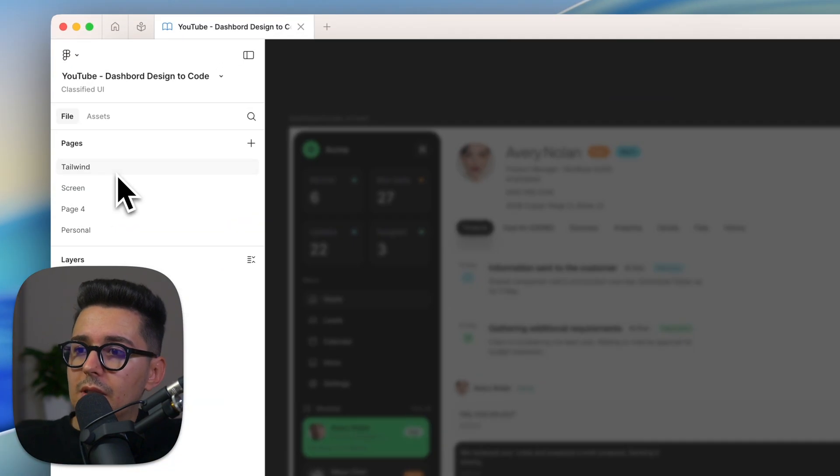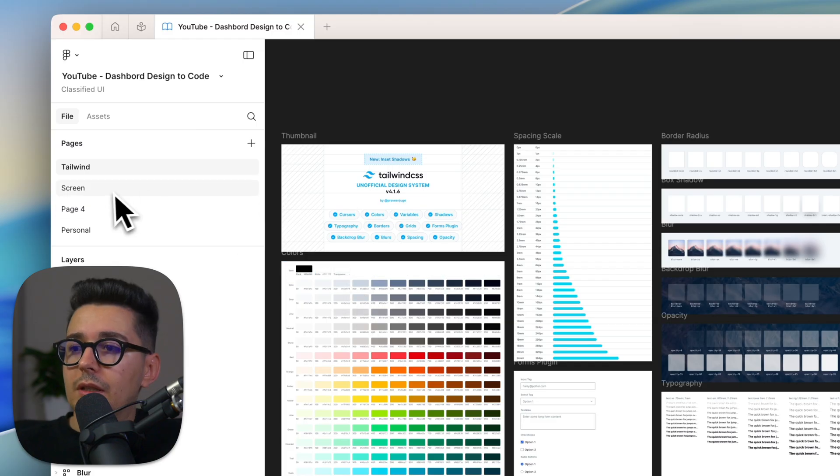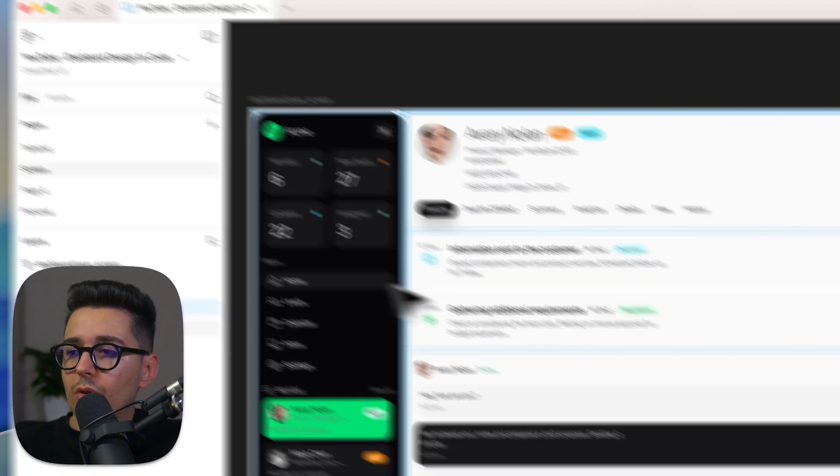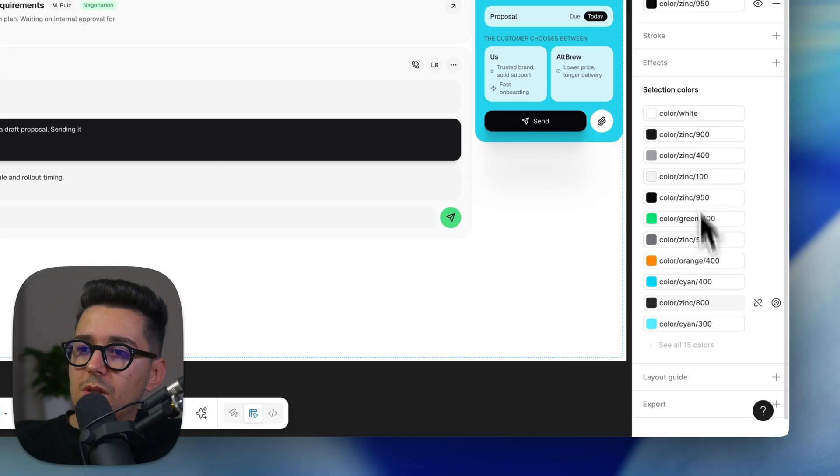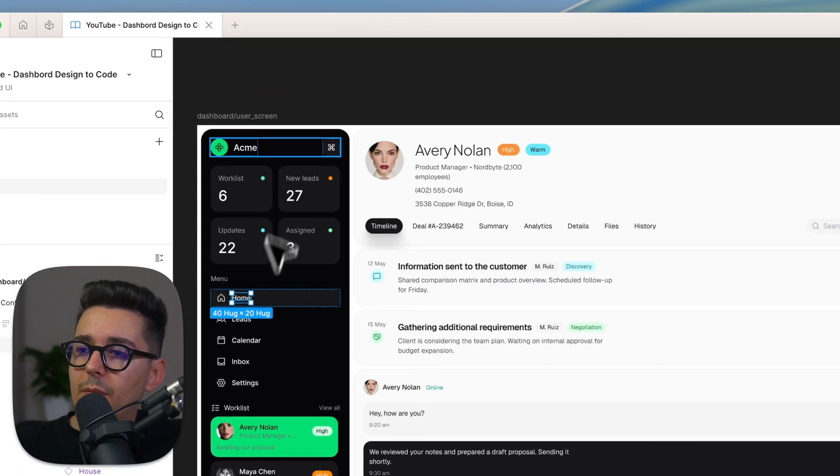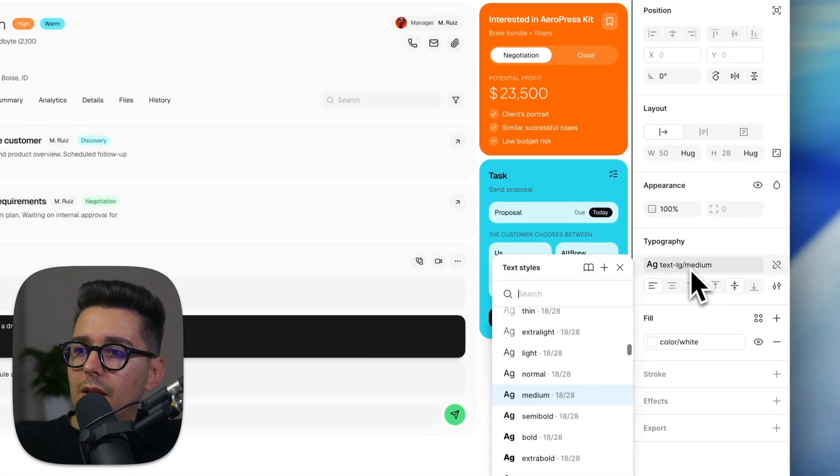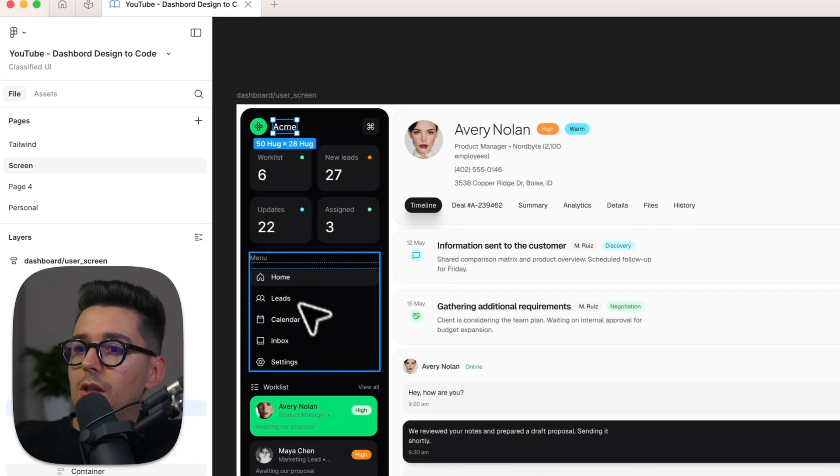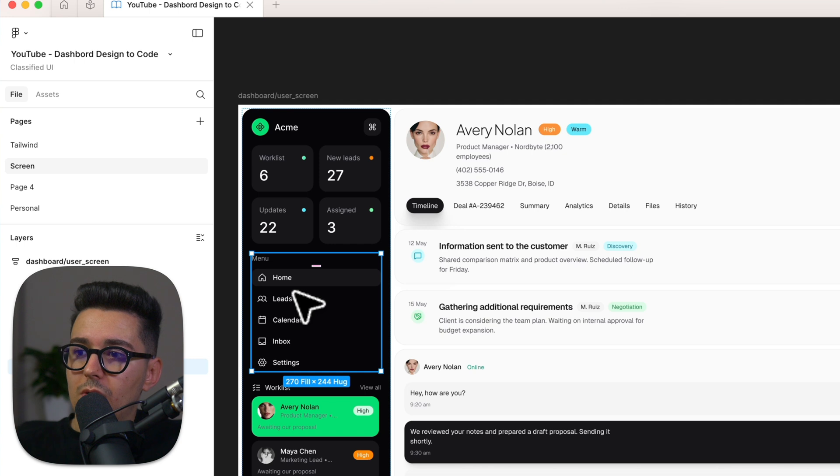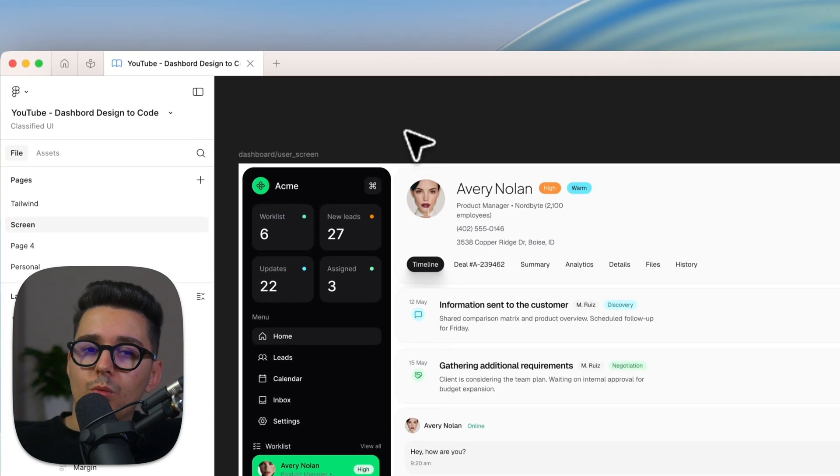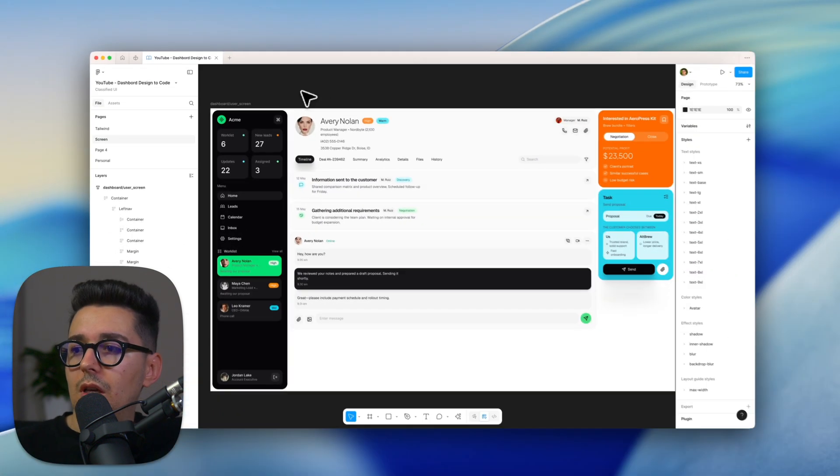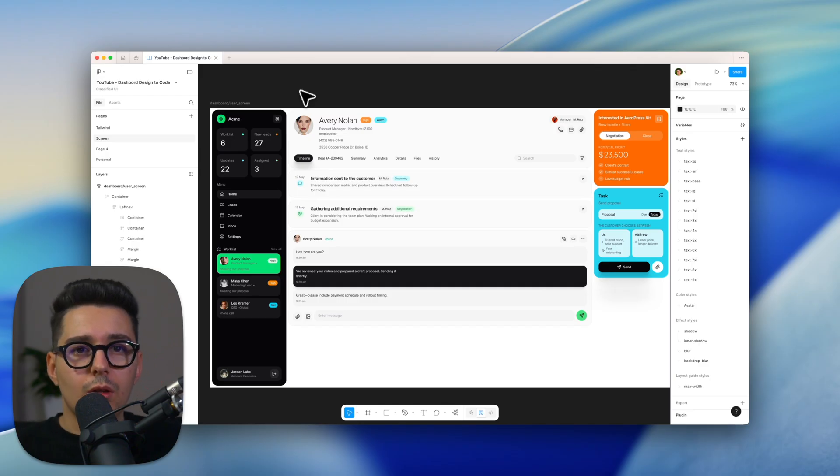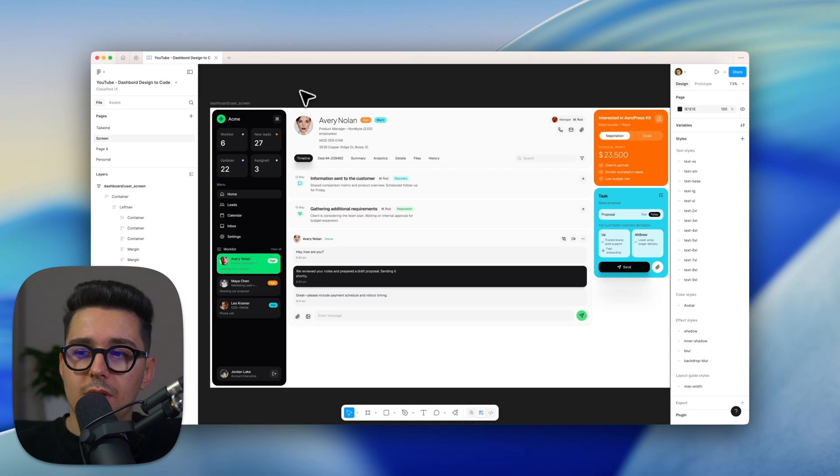One thing that is super important the design is entirely created using Tailwind classes, colors, typography and everything else which is important because I will tell Claude, my code editor that I'll be using, that this is a Tailwind website. This way it will know what code to convert the design into. Also I will be linking the Tailwind community file in the description below just in case you want to create your own designs using Tailwind with the exact method I'm using.